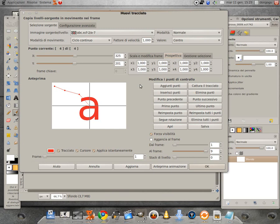I punti di controllo sono 4, ovvero in alto a sinistra, individuato dai punti x1, y1, in alto a destra, x2, y2,